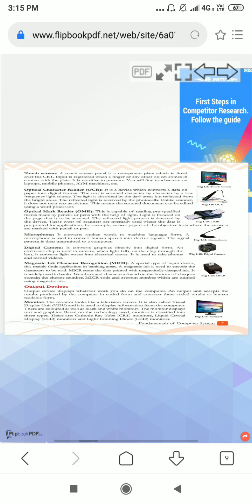Next is touch screen. I think everyone knows about the touch screen. We use touch screen phones. Touch screen panel is a transparent plate which is fitted over the CRT - cathode ray tube. It is sensitive to pressure. We use touch screens just like in ATM machines, mobile phones, laptops, and tablets.